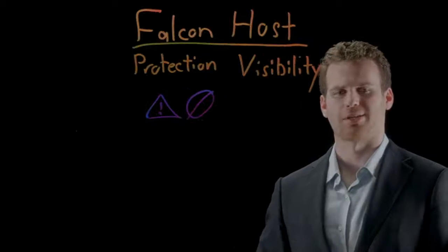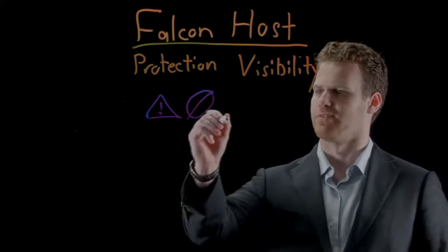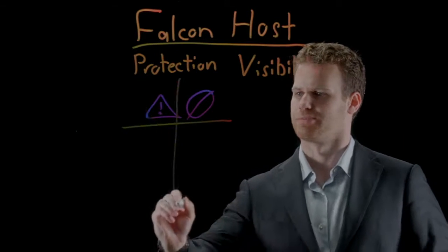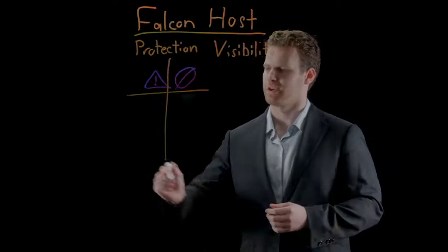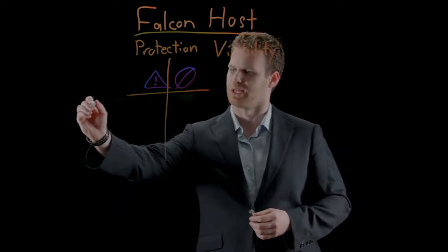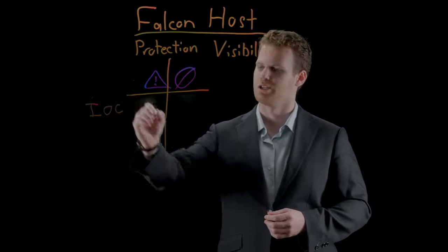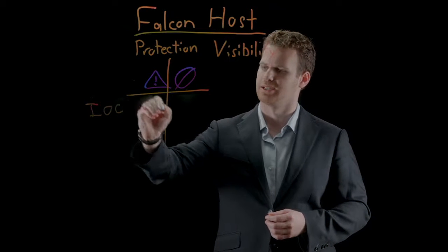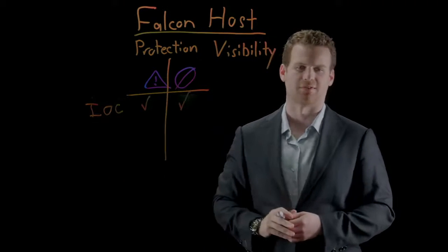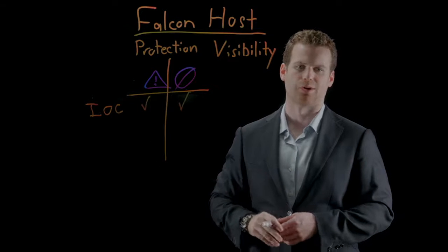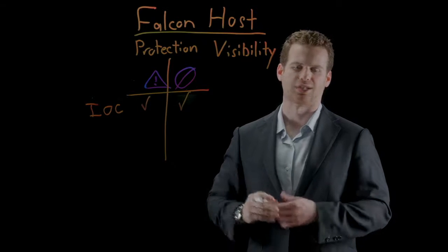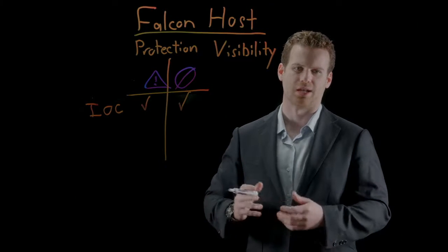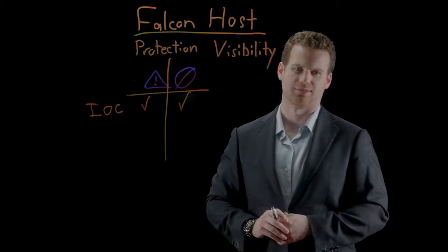Let's talk about some of the different ways that Falcon Host can give you this kind of protection. The Falcon platform can leverage a huge database of indicators of compromise to both detect as well as prevent malicious activity by looking for hashes, IP addresses, domain names, and other indicators.